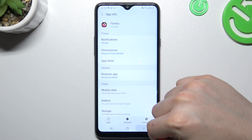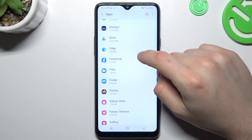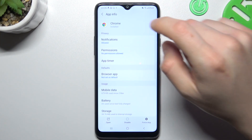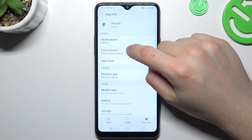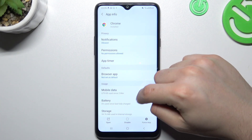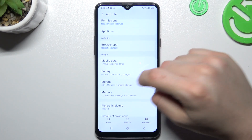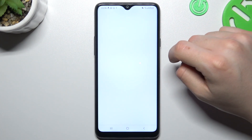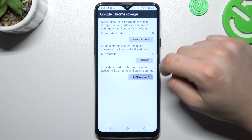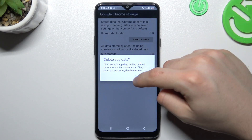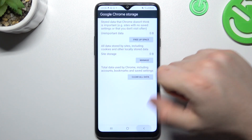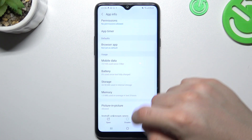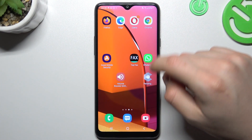In the second step, go back to apps and look for your web browser. Tap on it, choose Storage, and then choose Manage Storage. Now tap on Clear Data and click OK. After that, your web browser should be free from notification software.